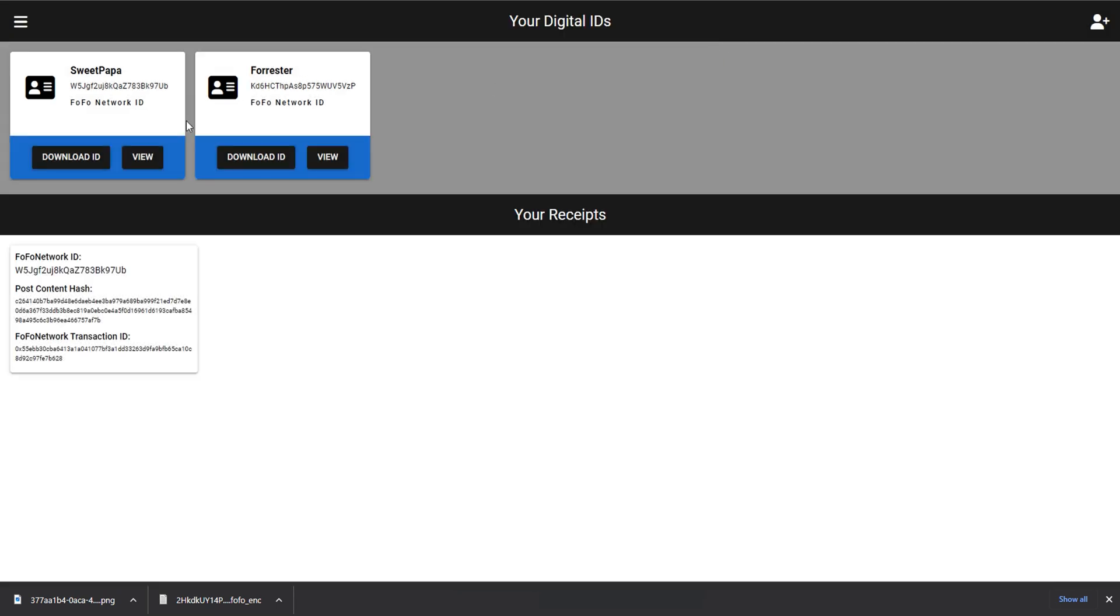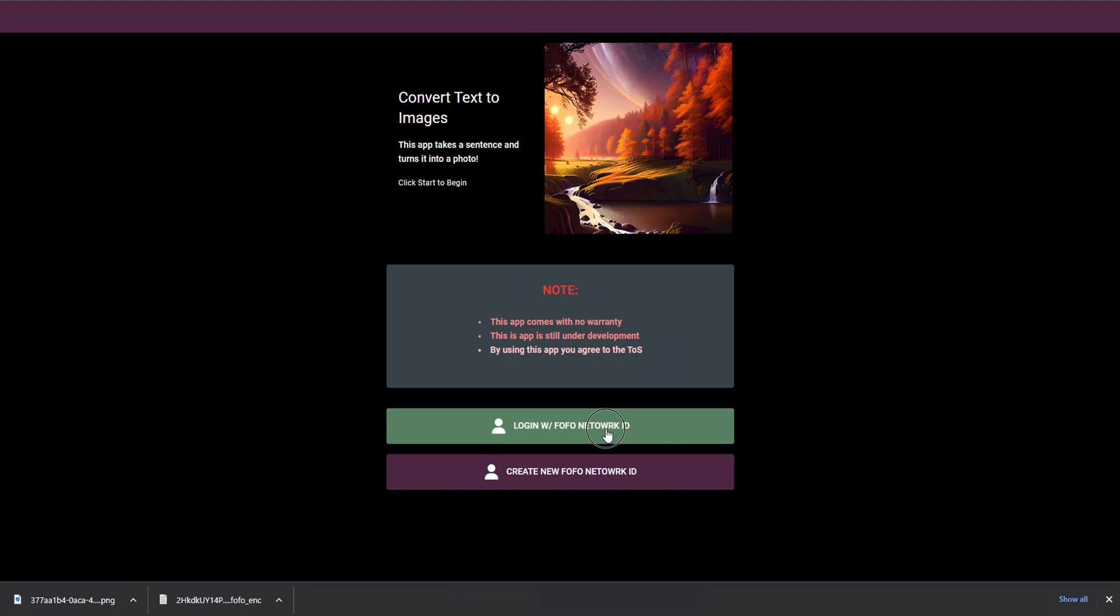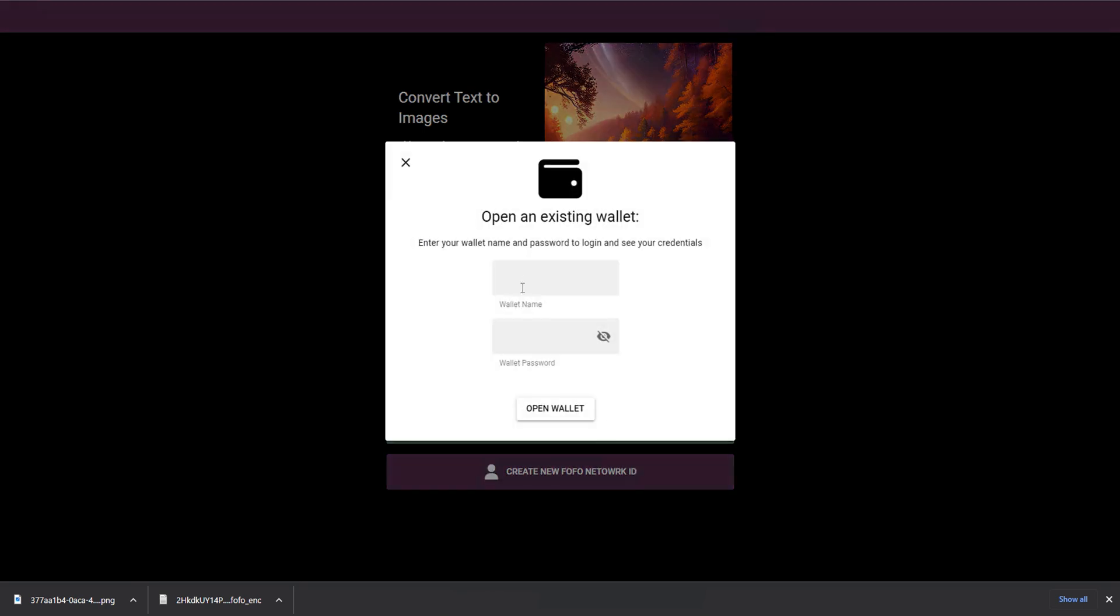But let's go ahead and see what it looks like using some of these tools in a more real world website. What I have right here is a small app that I made myself for this proof of concept. And it uses stable diffusion to convert text to images. What I'm going to do is I'm going to try to sign in with my ID. I believe it was FofoWallet1234. I'll type in my password.